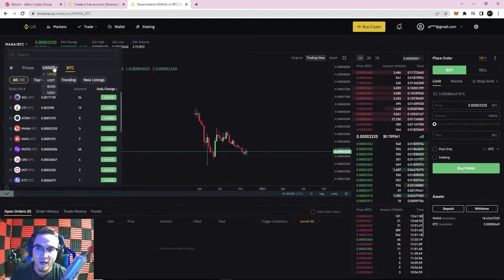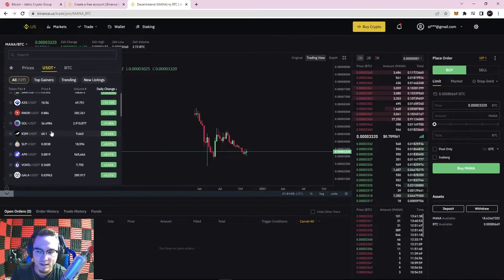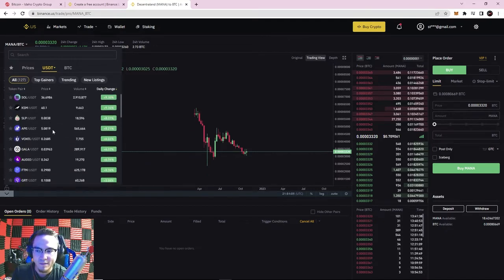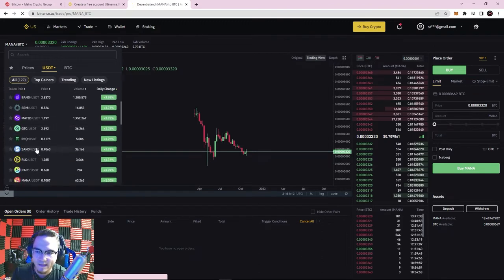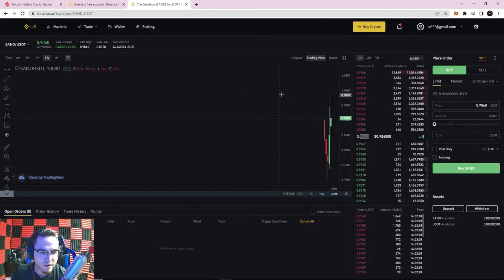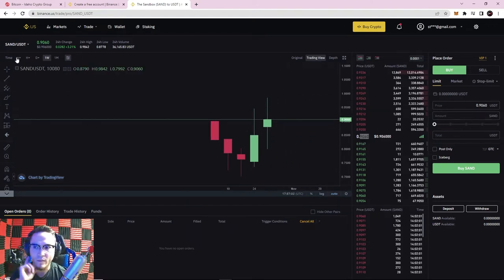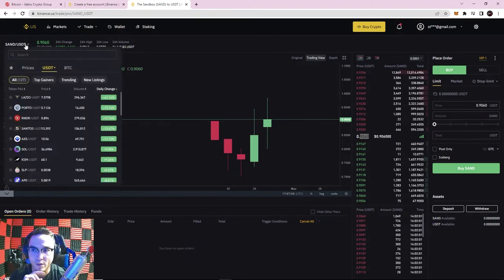However, if you're trading against Bitcoin and Bitcoin's price is going down, you wouldn't want to sell back into Bitcoin because your portfolio value would drop too. So there are two different ways to trade on Binance US — against Bitcoin or against US Dollar Tether. For this video, I'll keep it against USDT since it's a little easier to understand. As another example, let's look at the SAND coin — the Sandbox metaverse coin — currently worth about 90 cents, almost a dollar.